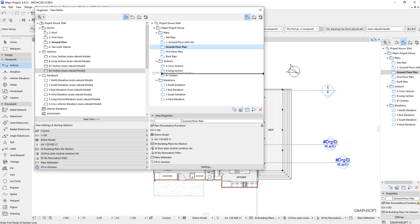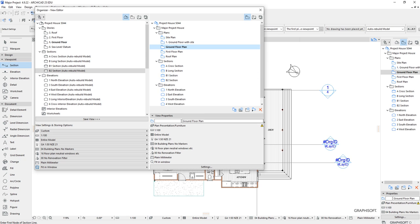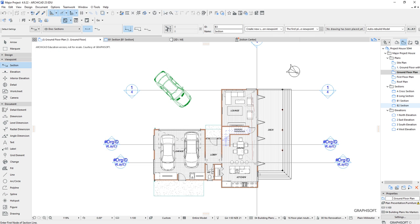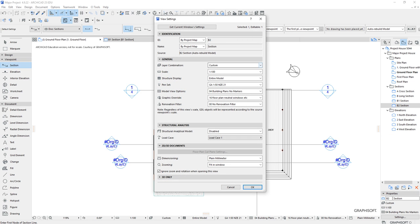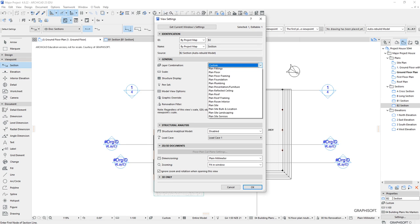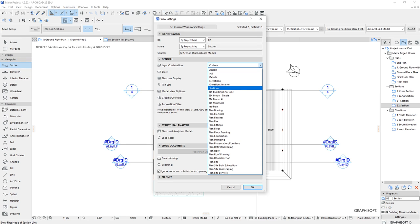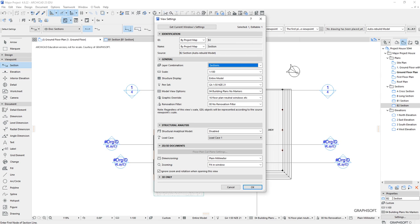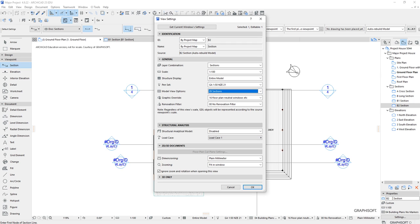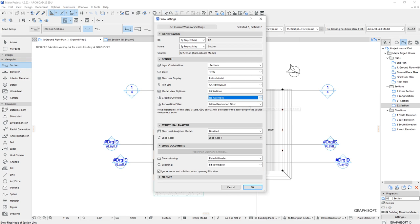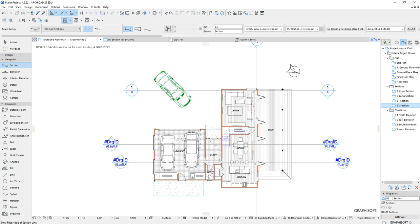I'll drag the new section into the folder that's been created, then right click on it and check the view settings. We've been stressing the importance of layer combinations, so let's change this to the sections layer combination. Leave the rest as they are — building plans no markers will work, but to be consistent we'll say sections. For now I'll set graphic overrides to no overrides.